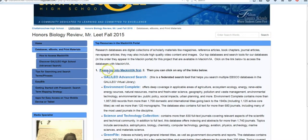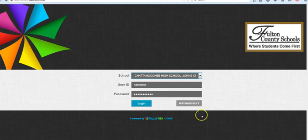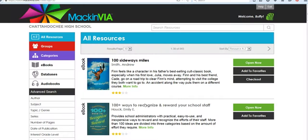To do that, you'll just go right here, and it'll take you to MacinVia. You'll log in with your Windows login, and once you're in, there's nothing else you have to do.